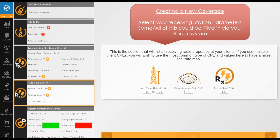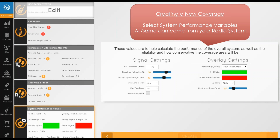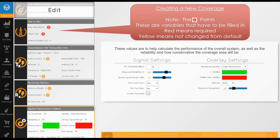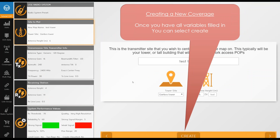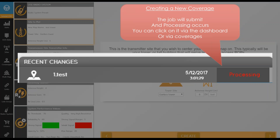You'll then add your receiving station information: average client height, client gain, and RX line loss, which can come from your radio system. Click Next for system performance variables. We have exclamation point indicators — red ones are required variables that must be filled before creating the coverage, and the Create button at the bottom is grayed out until they're filled. Yellow ones mean they haven't changed from default, which doesn't prevent creation. Once you enter a map name and select a tower site, the Create button becomes available.